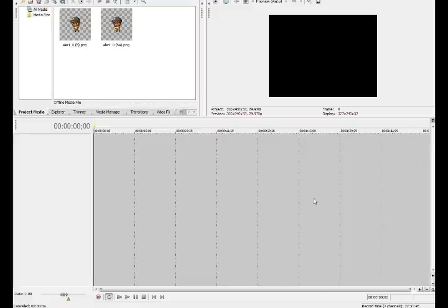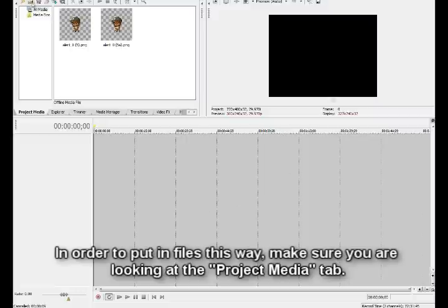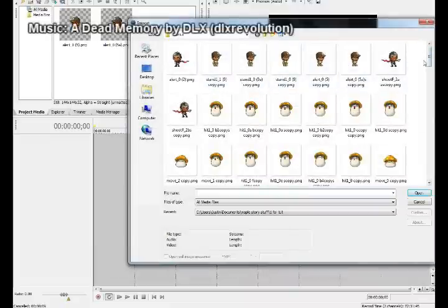Okay, I used Sony Vegas for the animation. So, the first thing you want to do is just start a whole new thing, and then you go up here, you click on this icon up here, and then you put in all the files that you want to use.